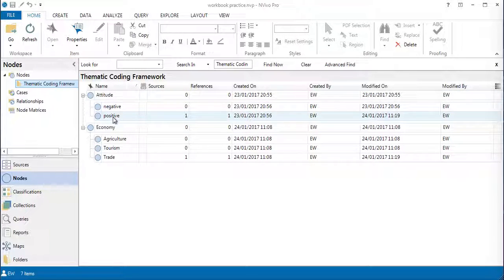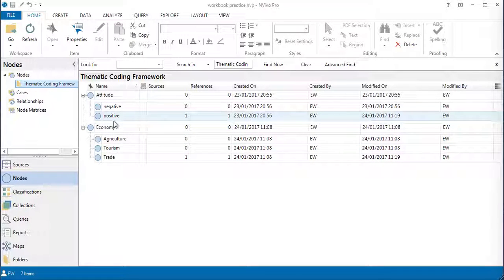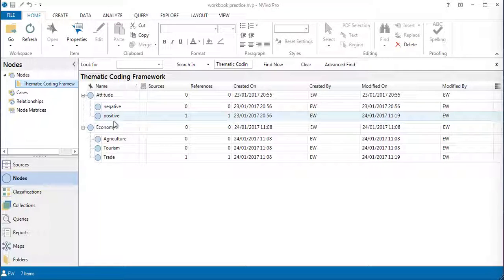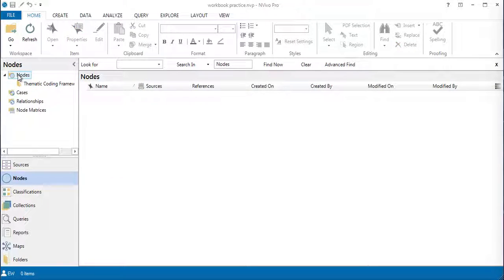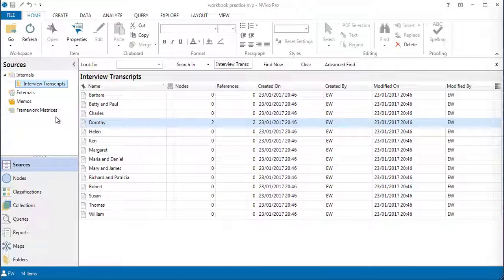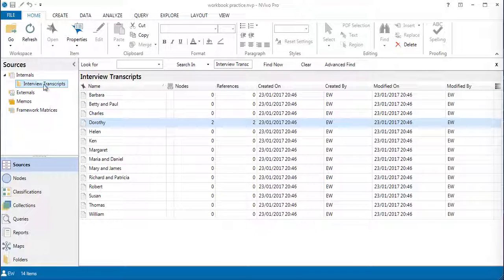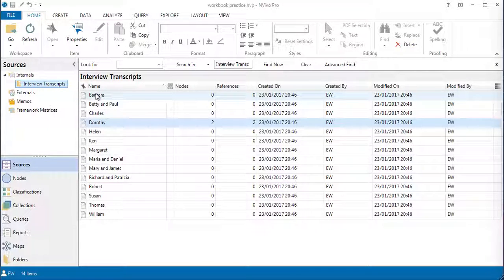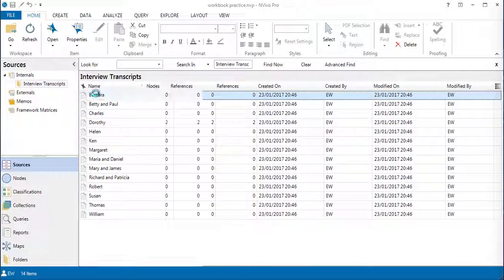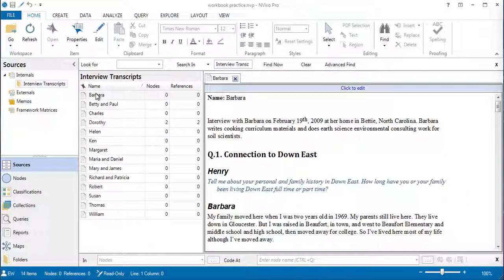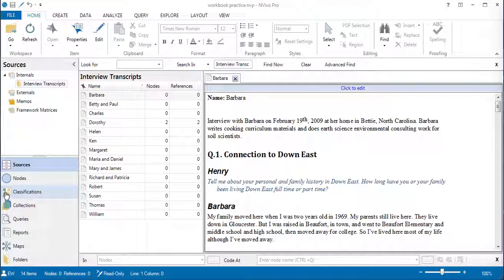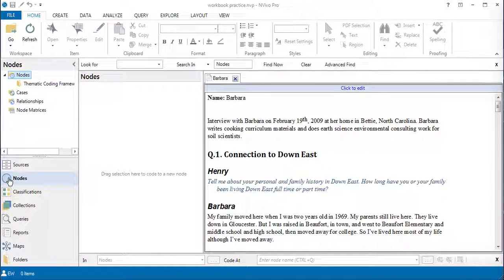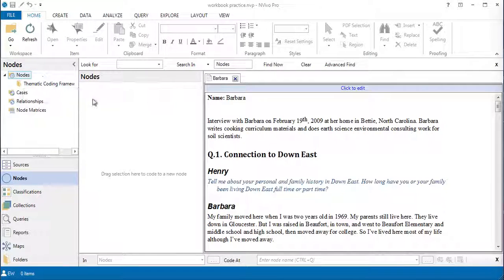This is what I have done: I've created two top-level themes, attitude and economy, and introduced in each two or three sub-themes to get started. Let me take you around to a transcript and show you how you will code into this structure as well as the open codes area. Back into my sources, I will open the interview transcript and I will open Barbara, for example.